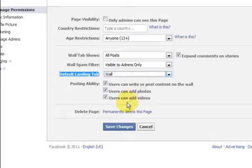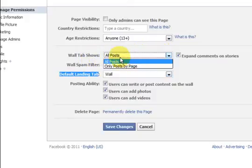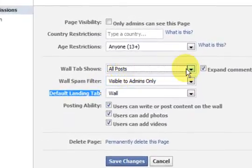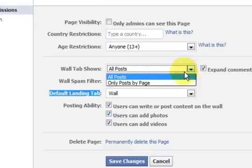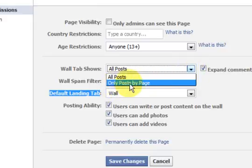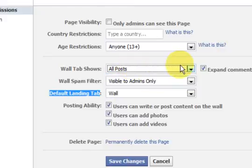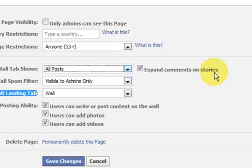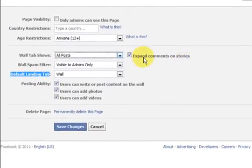It has got all these other options there - I like to let users write on the wall, and they can upload photos and add videos. Also the wall tab shows - this is the one that is important - only posts by the page or all posts. Now I absolutely hate it when they put only posts by the page. You want people to interact with you on your Facebook page and make it popular, so put all posts there. Also you can expand the comments, which I like to do as well.